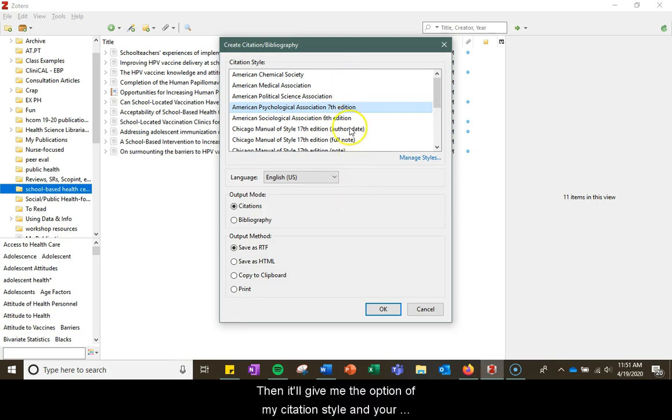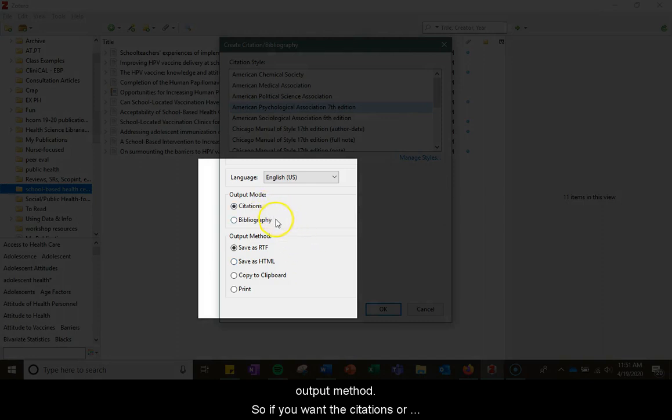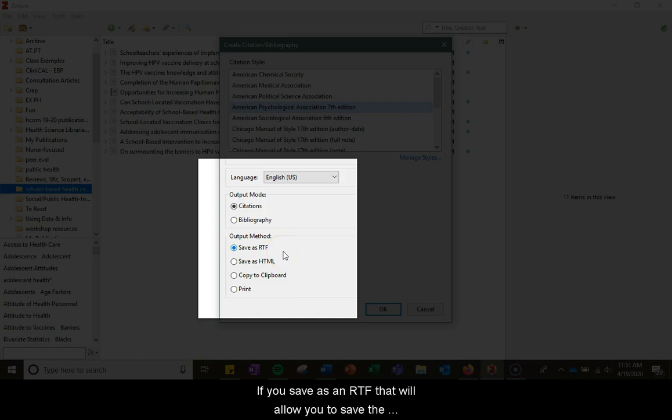Then it'll give you the option of your citation style and your output method, whether you want the citations or bibliography style. If you save as RTF, that will allow you to save the bibliography as a rich text file.